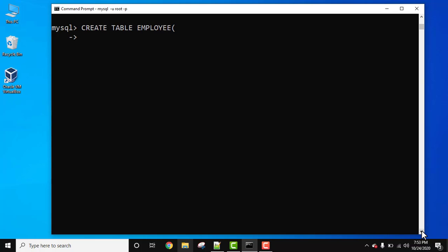Now let's set emp id, employee id. Now let's set NOT NULL constraint because obviously an id cannot be null, comma, next.